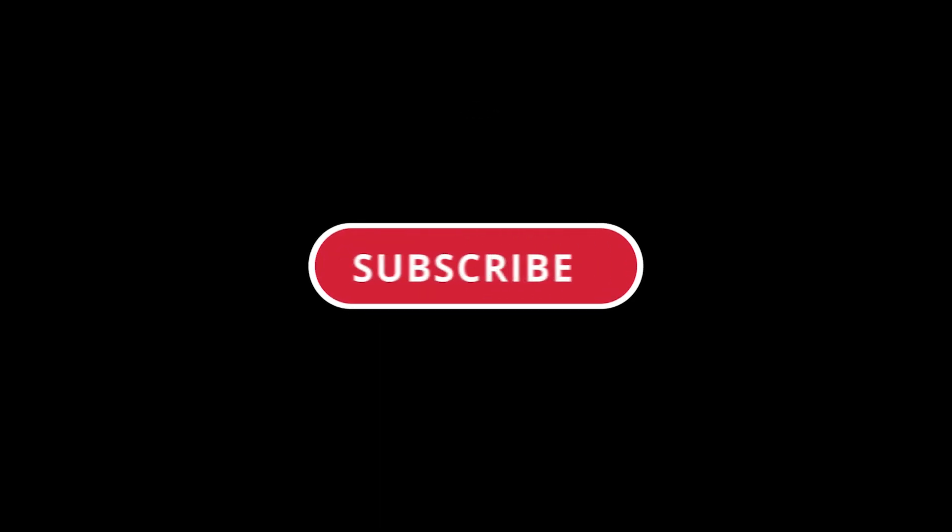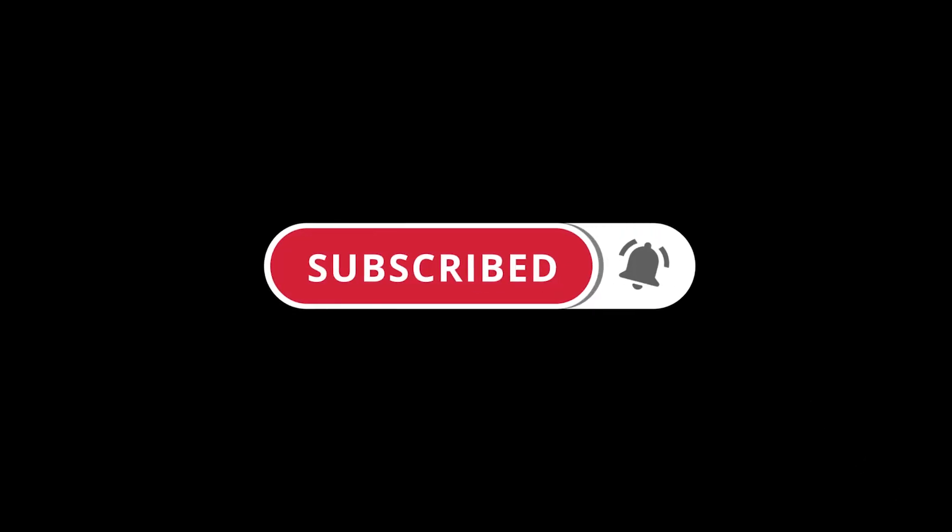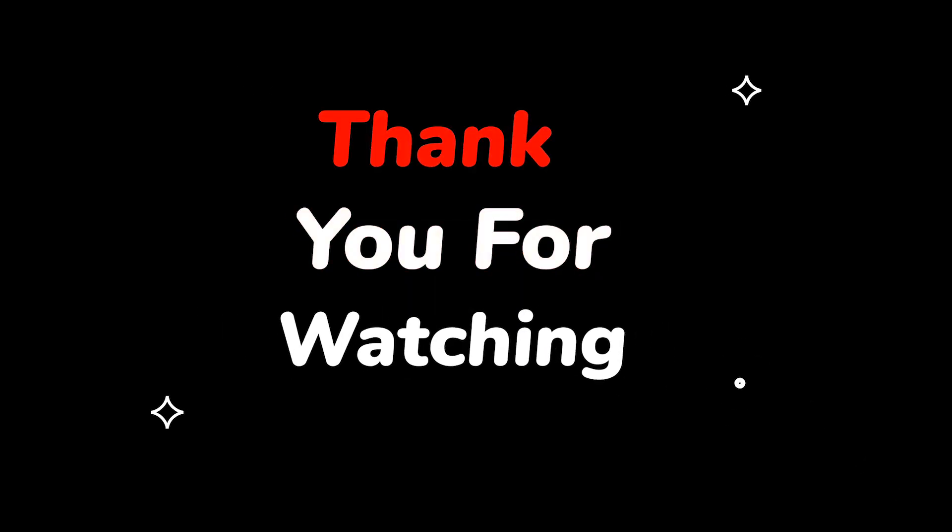Please do not forget to like this video. Make sure to subscribe to this channel for more upcoming tech support videos. Thank you for watching this video.